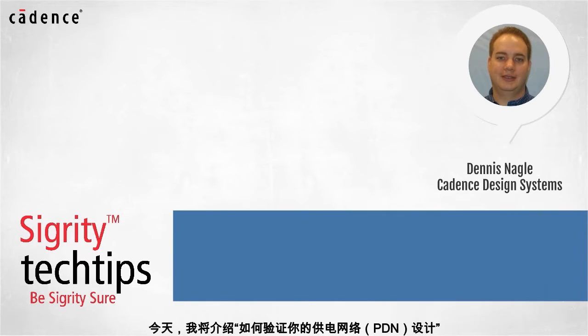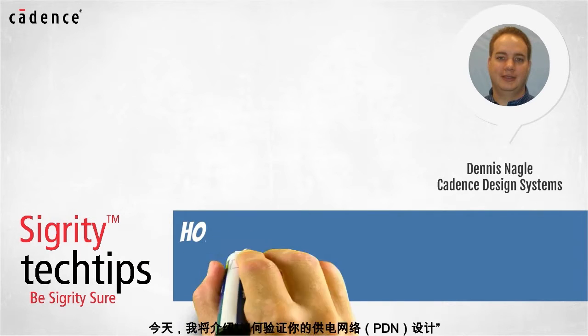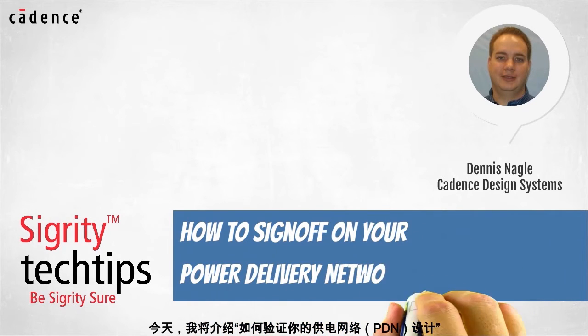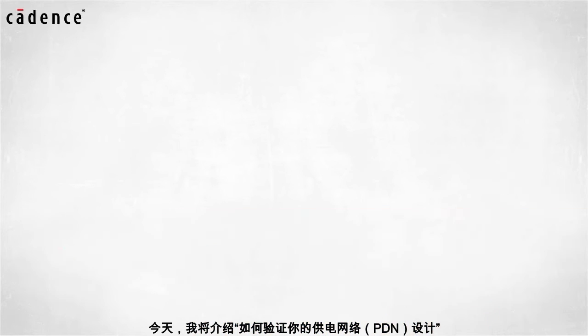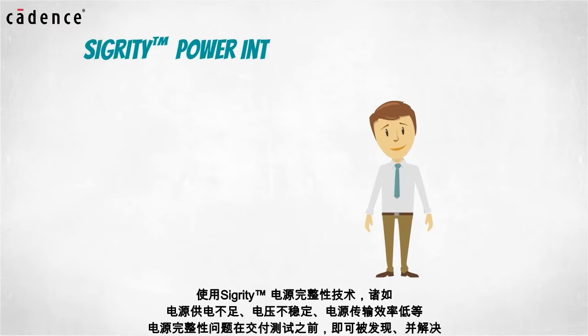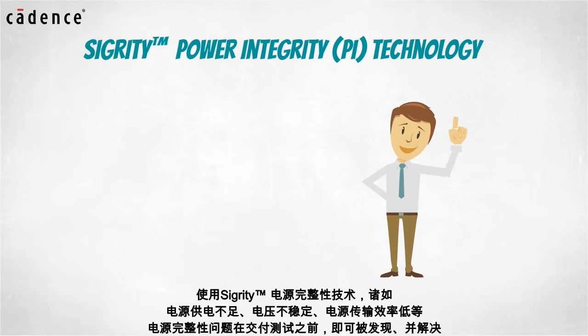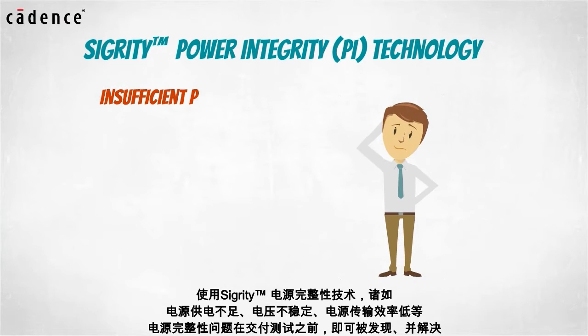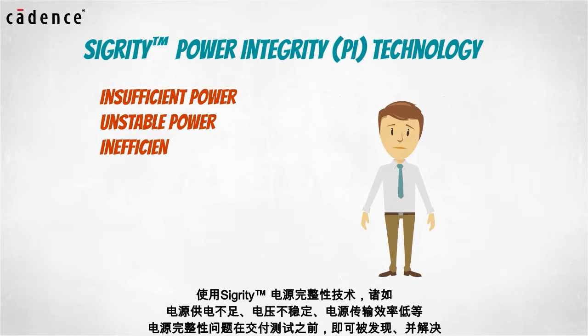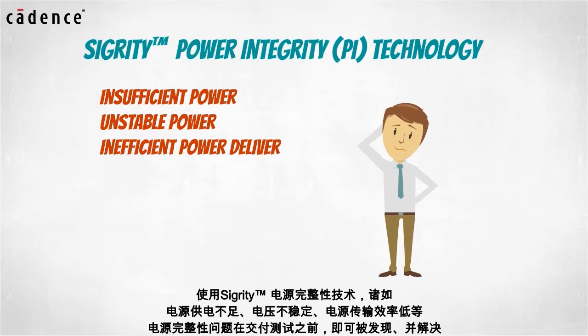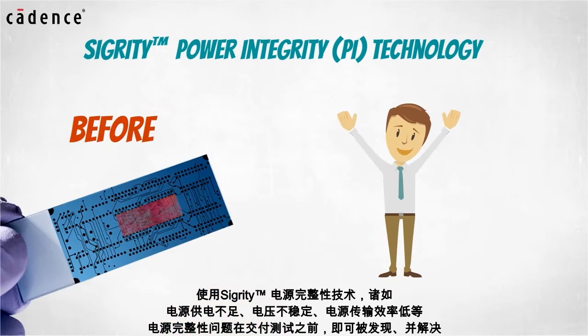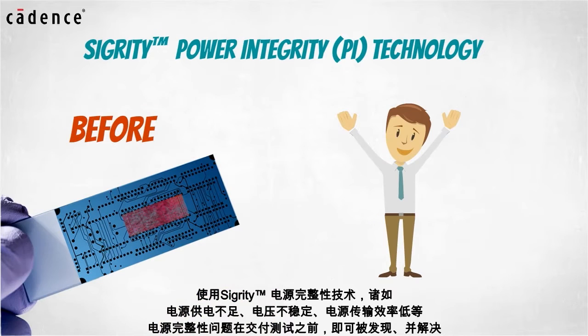Today we bring you another installment of how to sign off on your power delivery network design using Sigrity power integrity technology. PI problems such as insufficient power, unstable power, and inefficient power delivery can be identified and resolved before you go to the lab with your design prototypes.